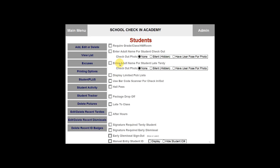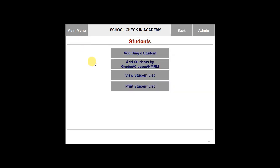You can add, edit, or delete individual students by selecting add, edit, or delete. This will pull up another menu that gives you four options. You can add a single student, add students by grades, classes, or homeroom, view the students list, or print the student list.